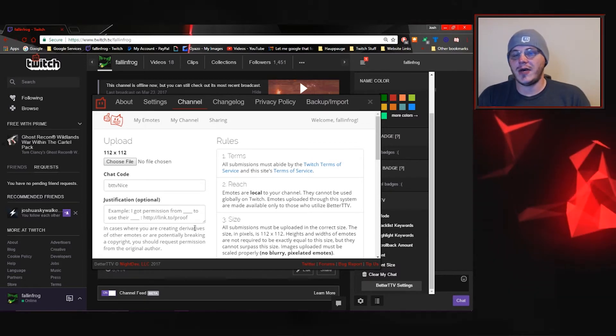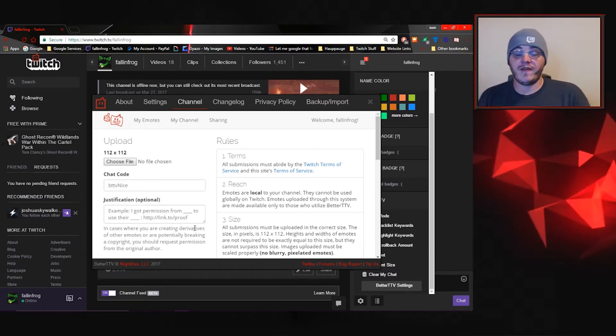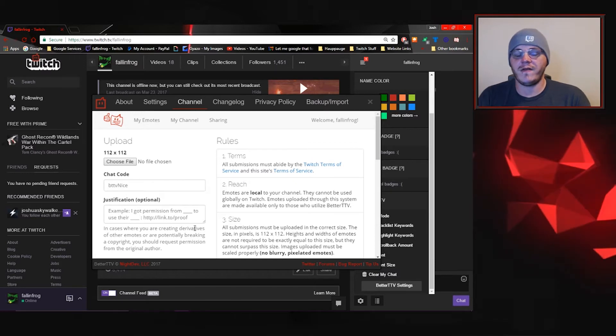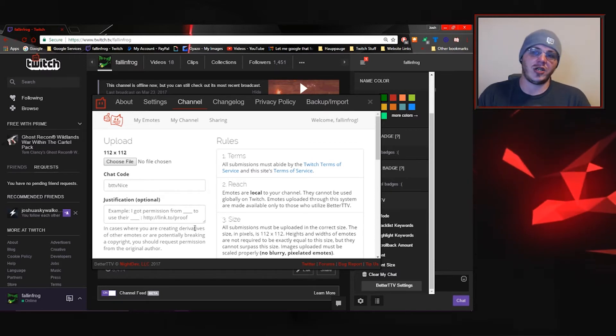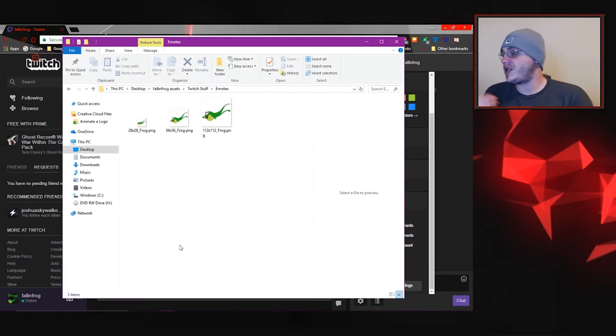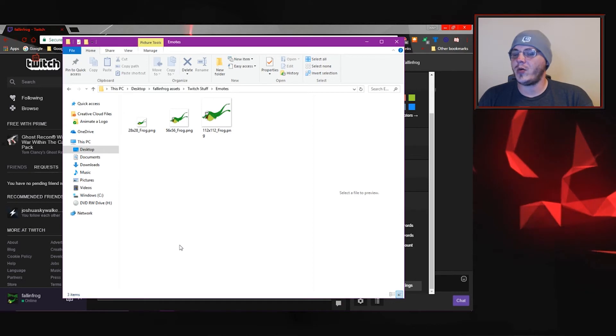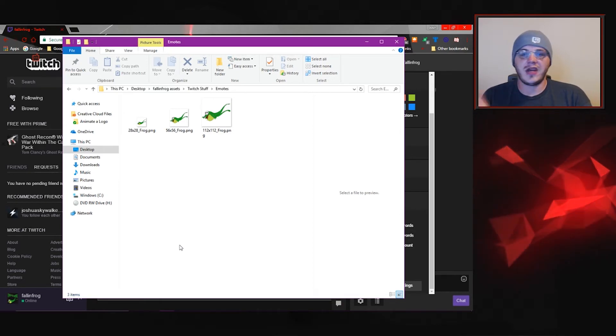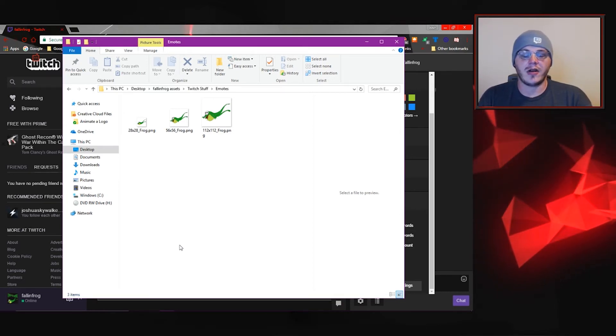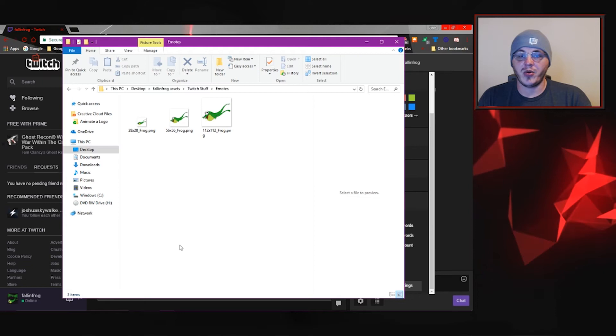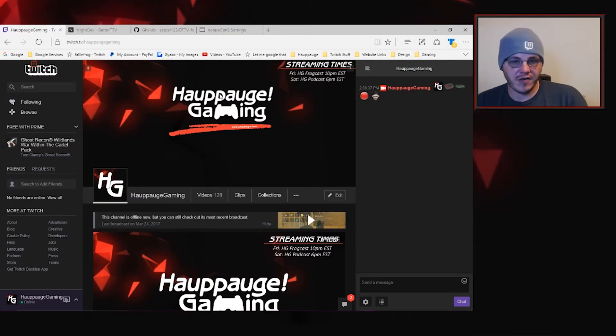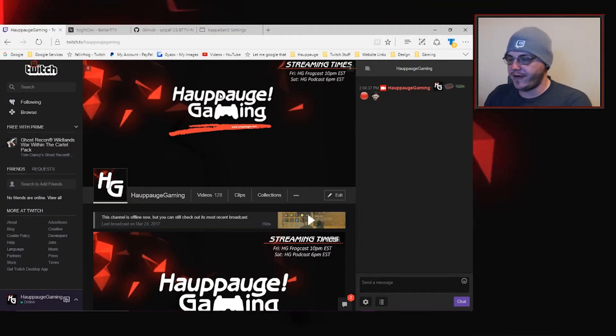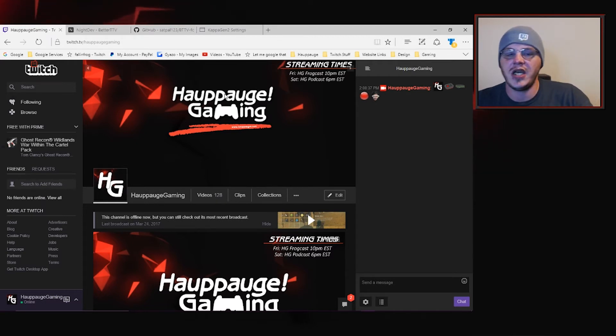You also need to submit your email address and then you'll be notified via email if your chat emote was accepted or rejected. Now I actually submitted this frog logo just a couple of weeks ago and it was within a matter of hours. I was already alerted that it had been approved and it was ready to go. So you don't have to be partnered to have custom emotes for your channel. You can take full advantage of that now, just download Better Twitch TV.